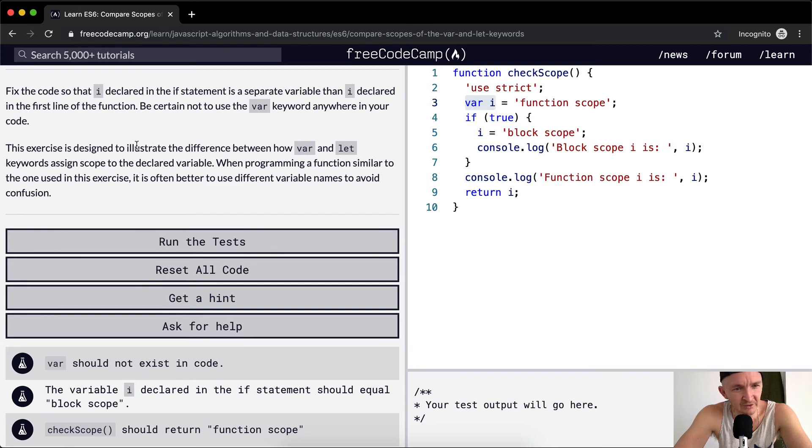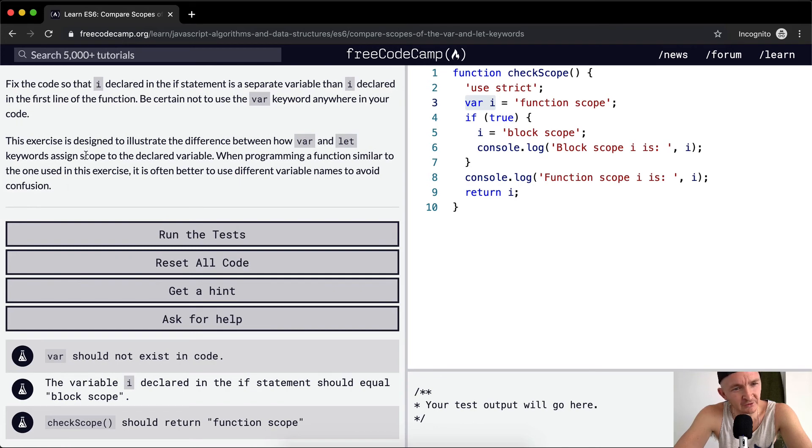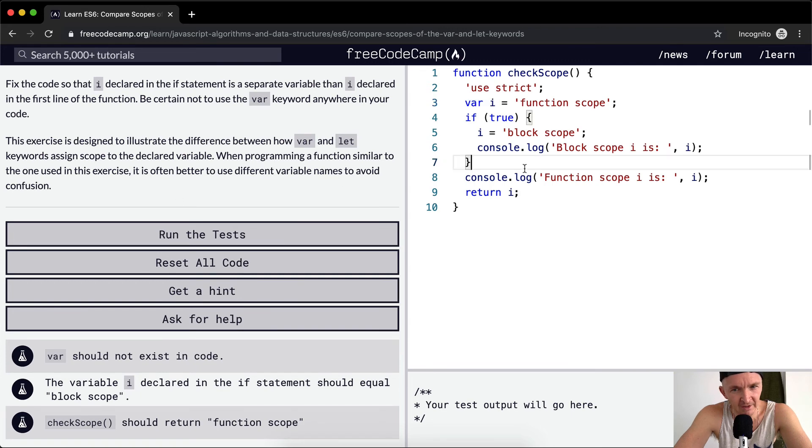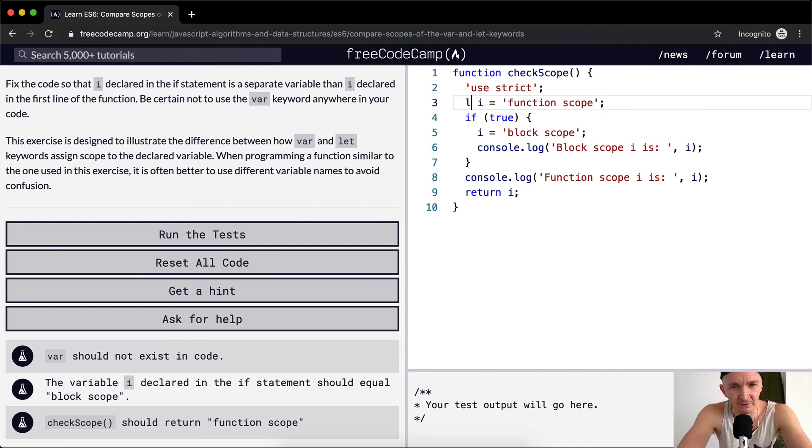This exercise is designed to illustrate the difference between how var and let keywords assign scope to the declared variable. When programming a function similar to the one used in this exercise, it is often better to use different variable names to avoid confusion. This is actually a terrible idea to have two variables called the same thing, but we're just doing that for the context of this.